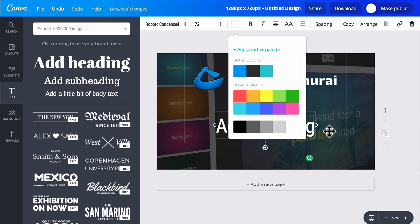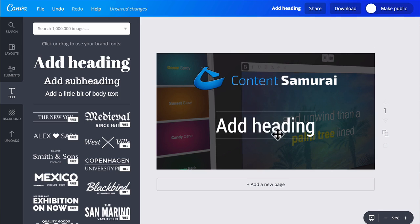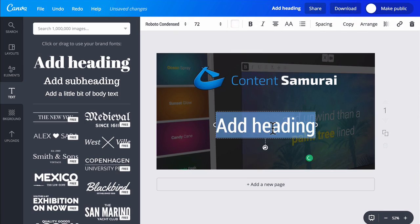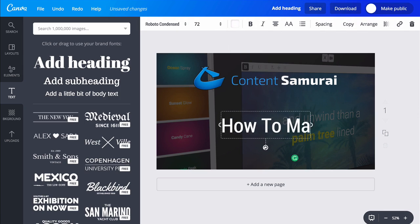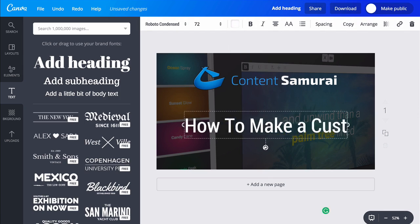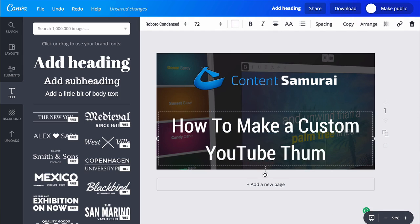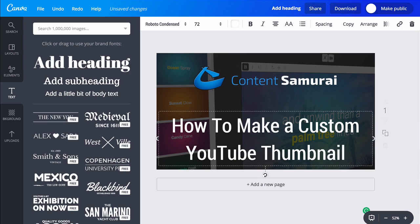Now I'm all set. I just need to type in the name of my video. And that's it.